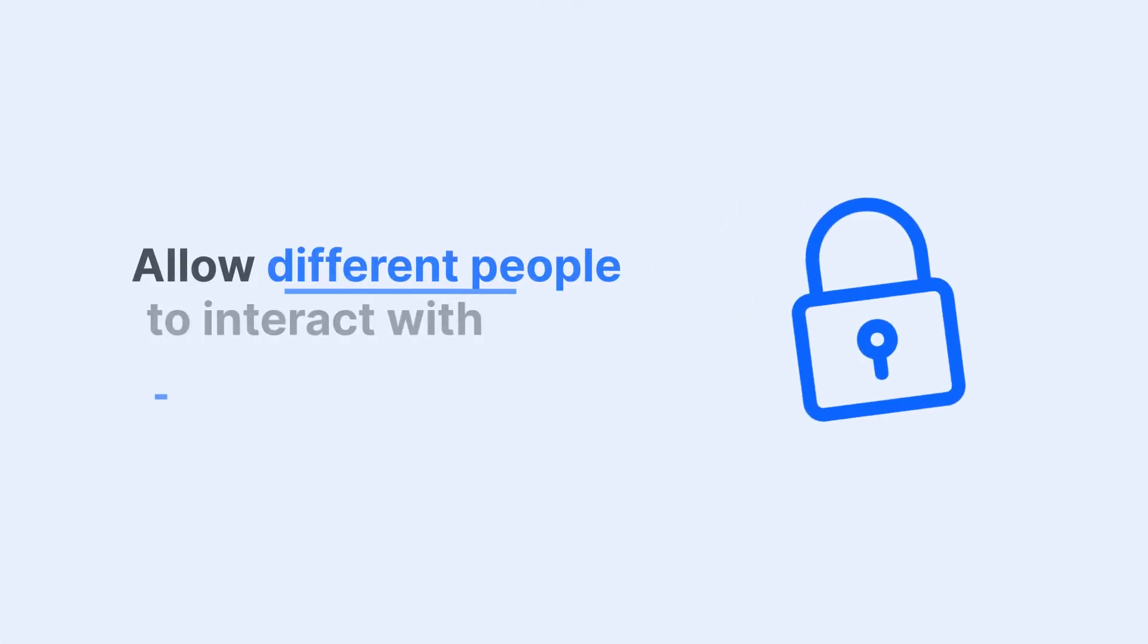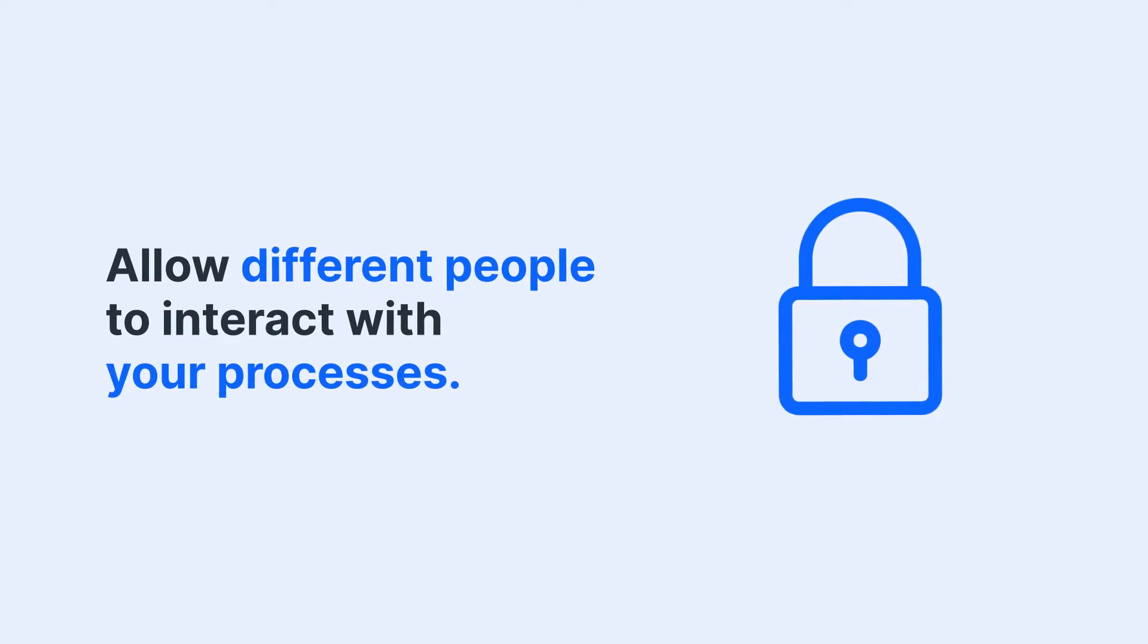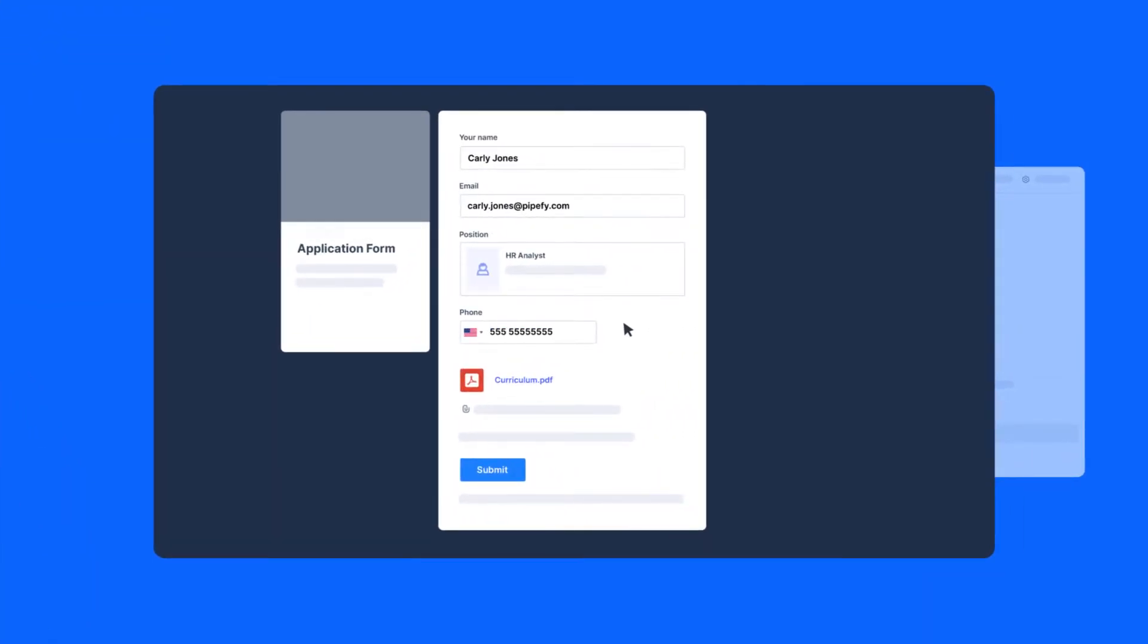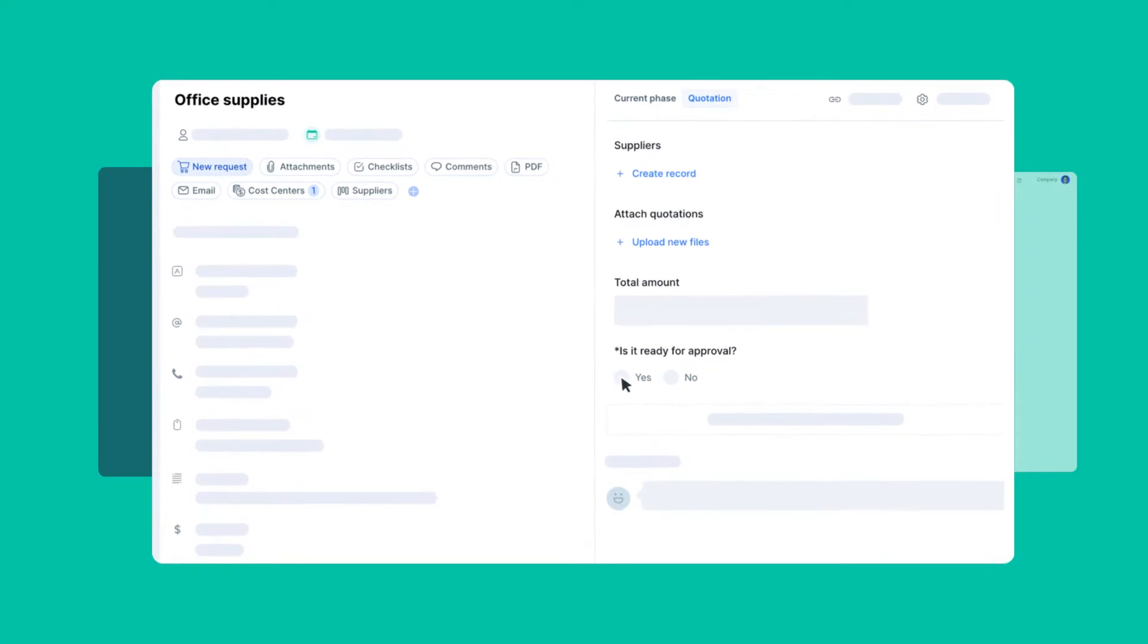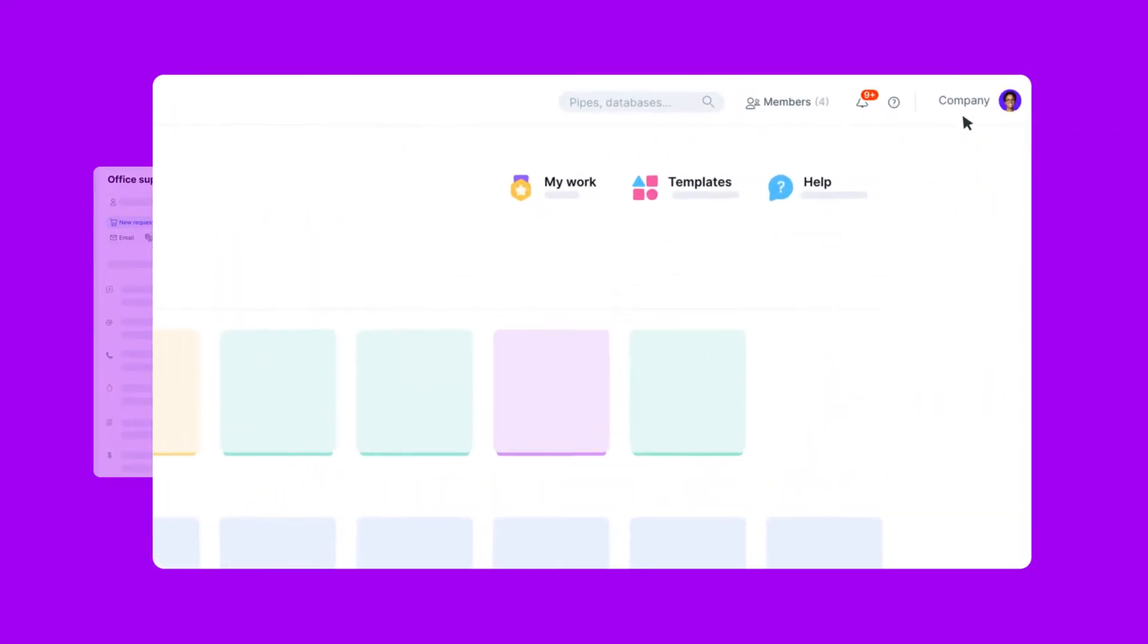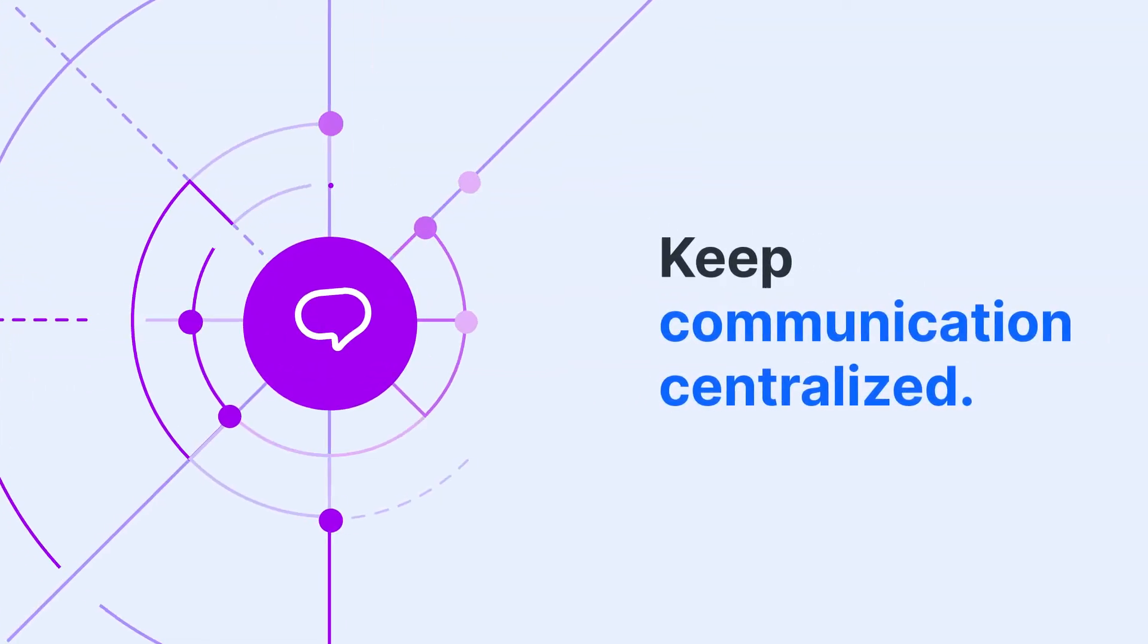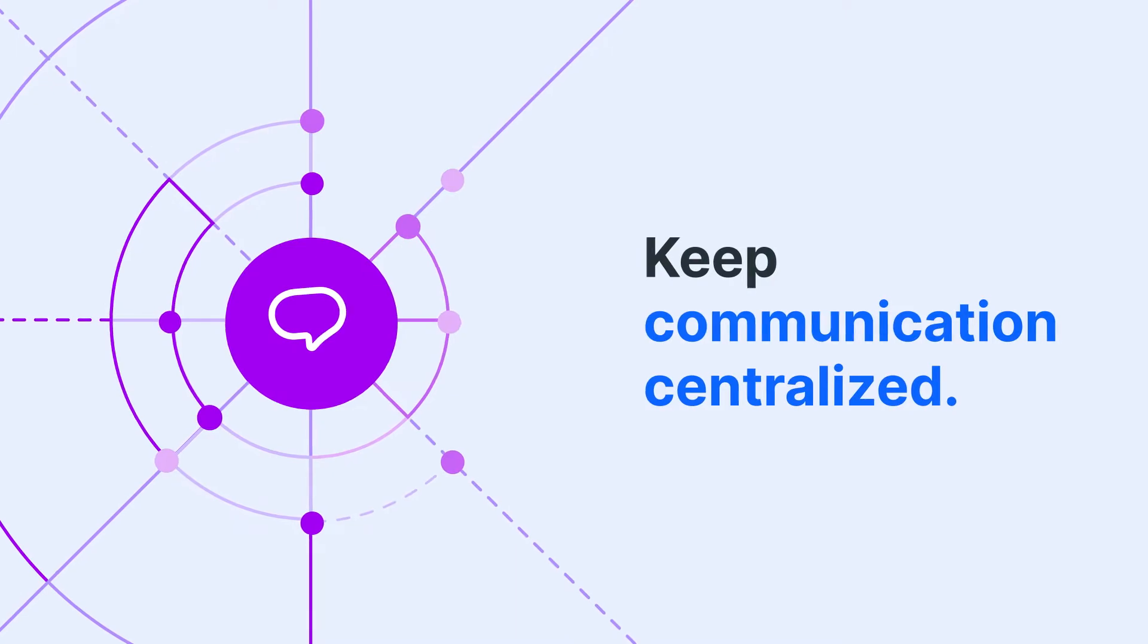Allow different people to interact with your processes in several ways, from sending new requests to working on demand or customizing the entire company settings. And keep communication centralized so stakeholders are always on the same page.